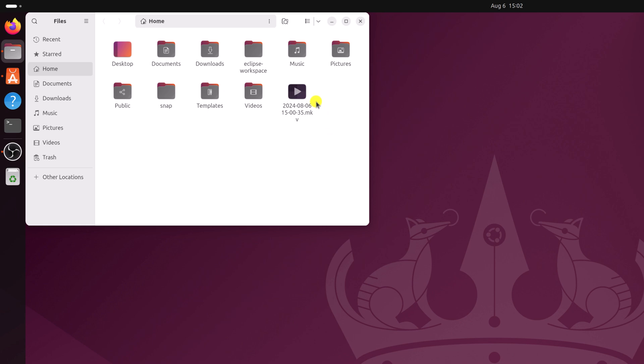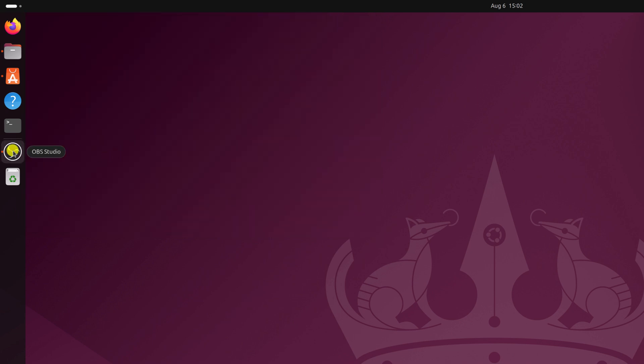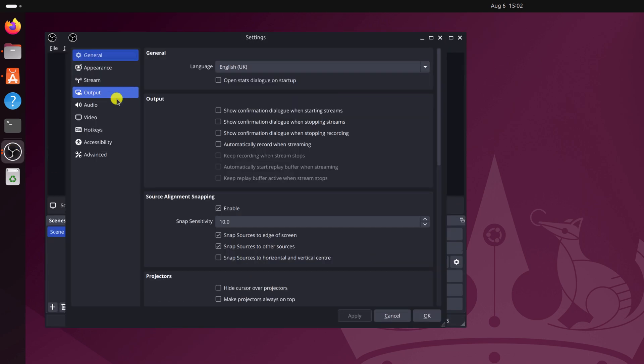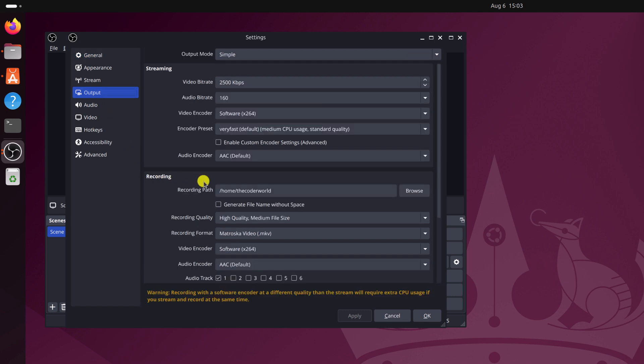If you want, you can also change your folder location. For that, open OBS Studio, click on this settings option. Here go to output and on the recording section, simply change the recording path.